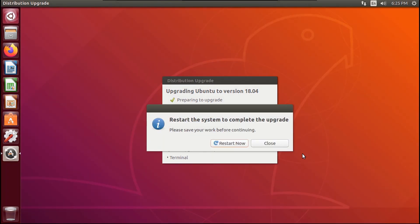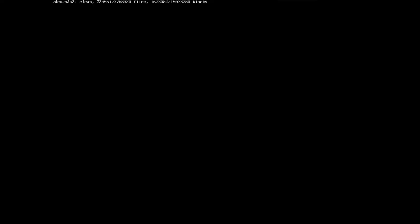Then once the upgrade's complete, it'll say Restart to Complete the Upgrade. You're going to click Restart Now. Then it'll restart your system, and then when it boots back up, you'll be on 18.04, 20.04, 22.04, 30.04, whatever you're upgrading to.